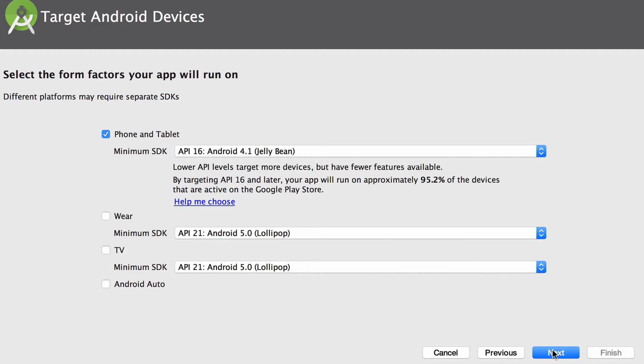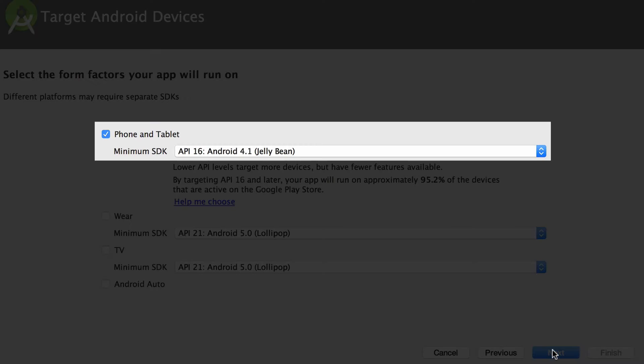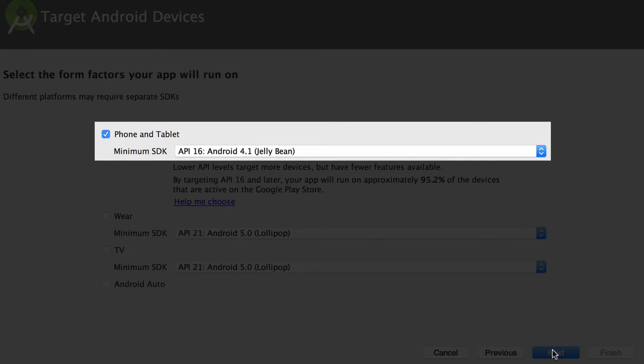Now Android Studio is asking us about the target devices. You can leave the default value for the minimum SDK. Here we are specifying the oldest possible device that can run the Dicey app. In my case the default is set to API level 16.